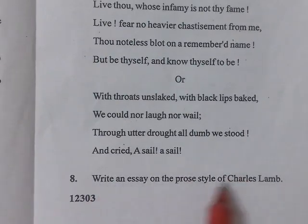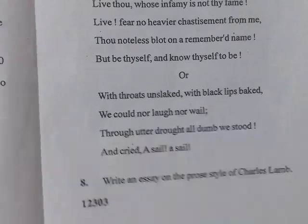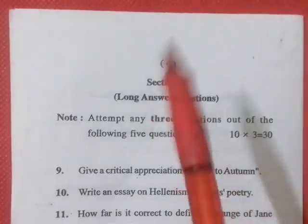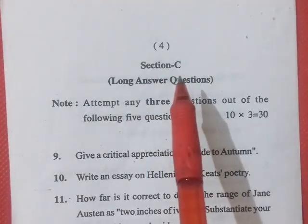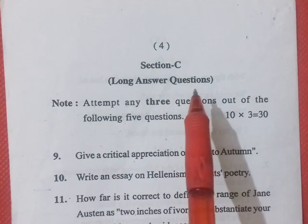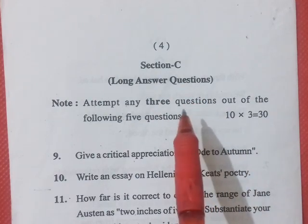The eighth question is the simplest — prose style. You have to write the prose style of Charles Lamb. Write an essay.